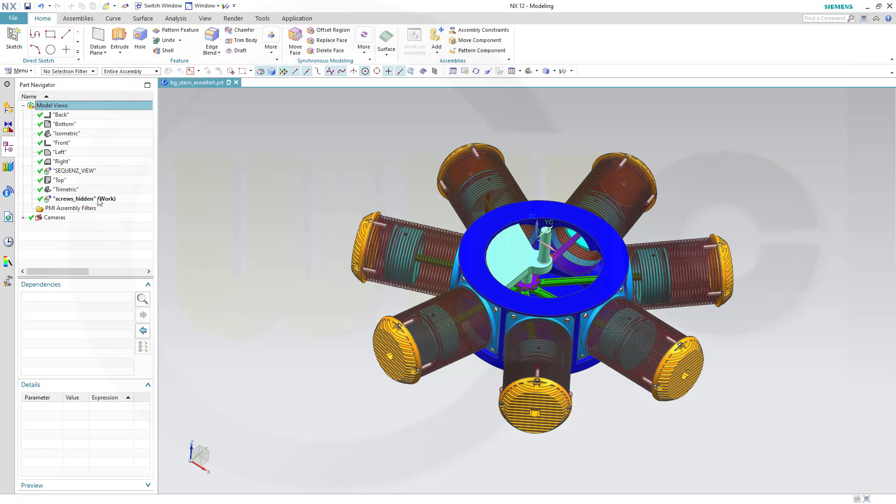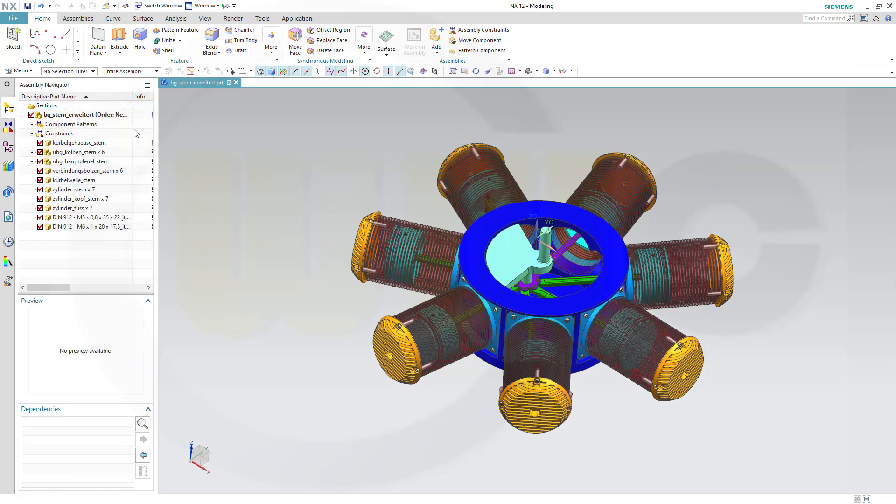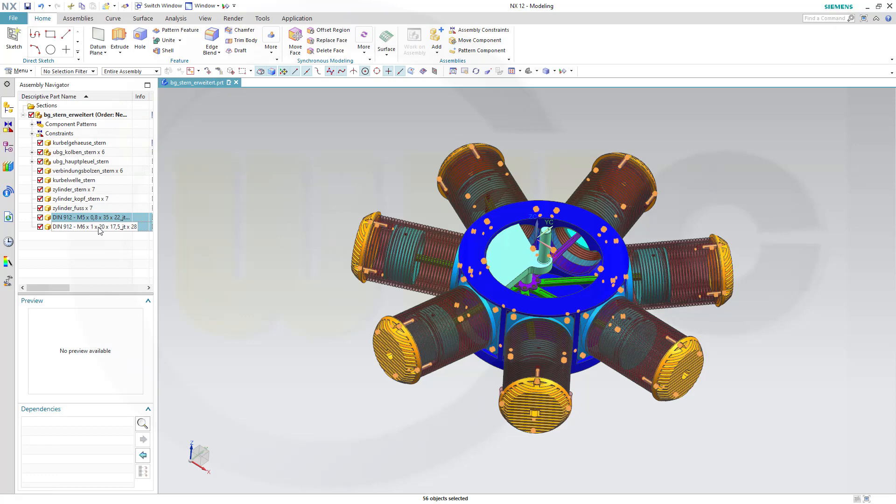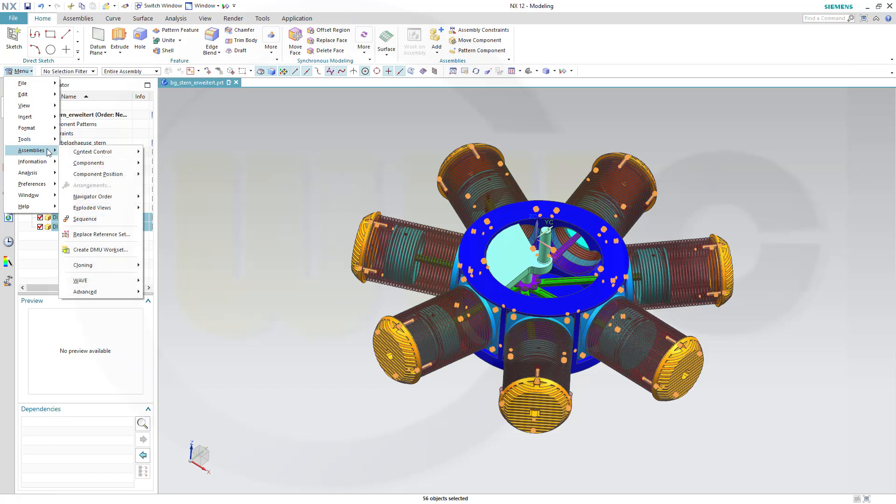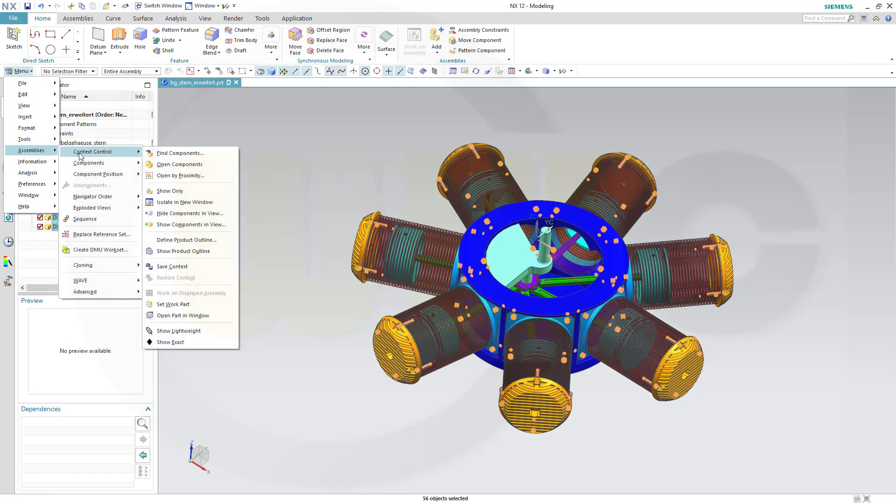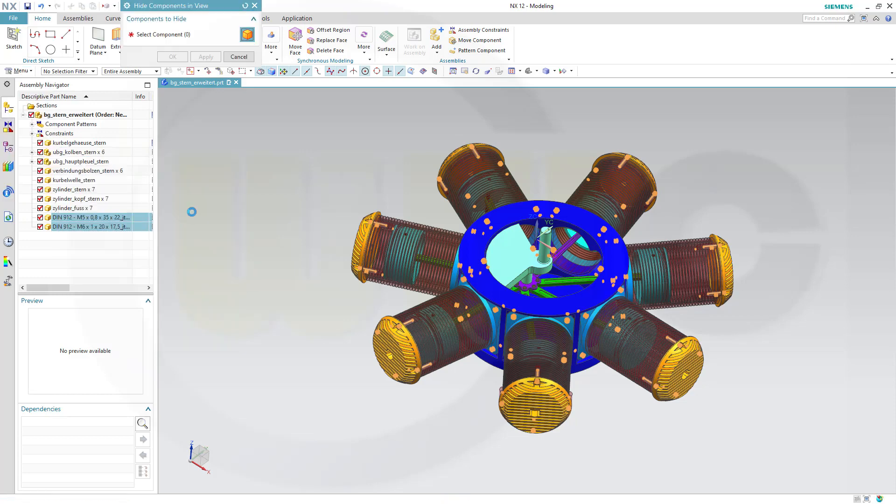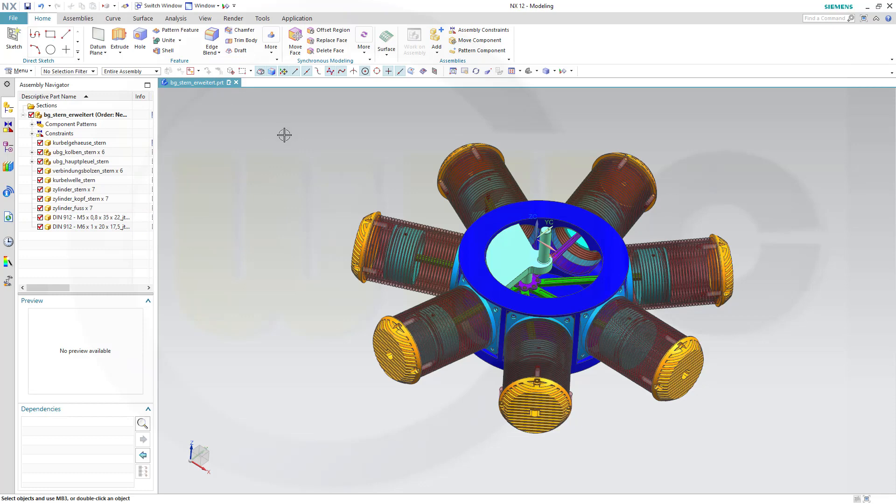That's the work view. Now go back to the assembly navigator, select all those screws, go to menu, assemblies, context control, and hide components in view, which should hide all those screws.